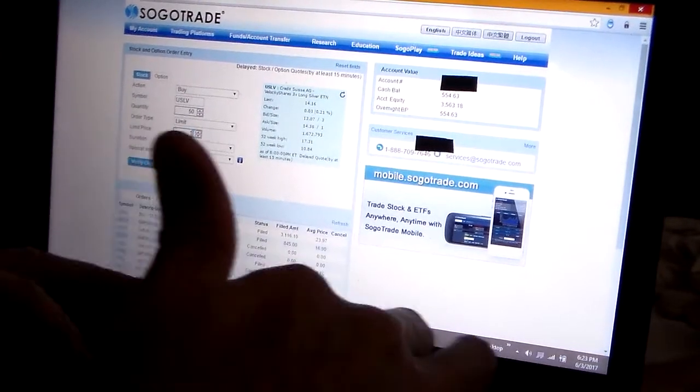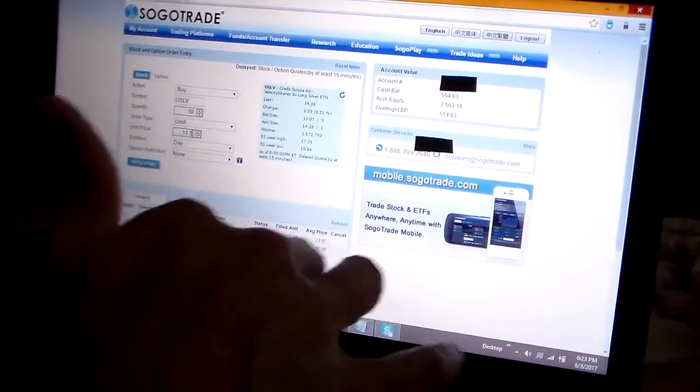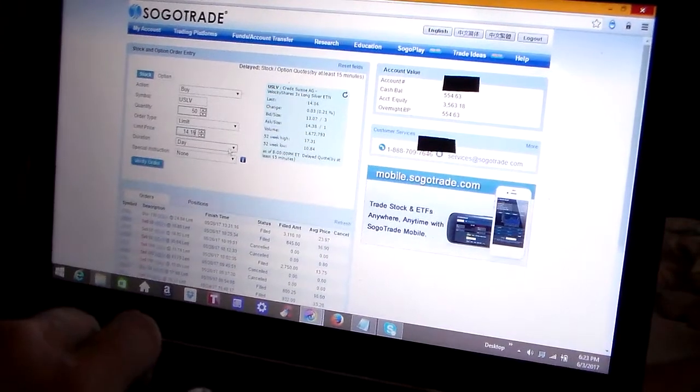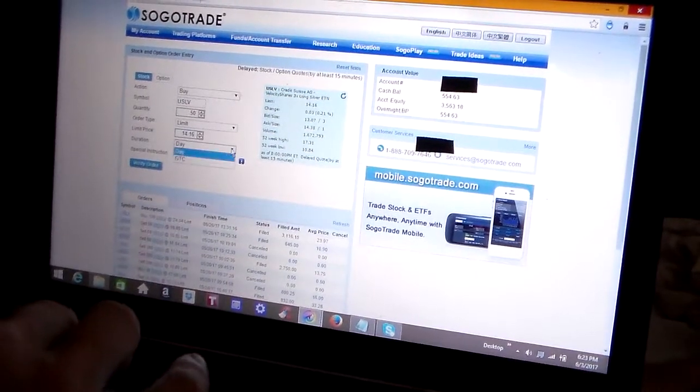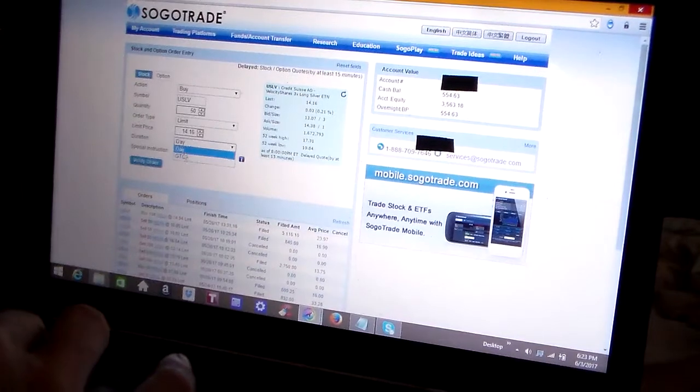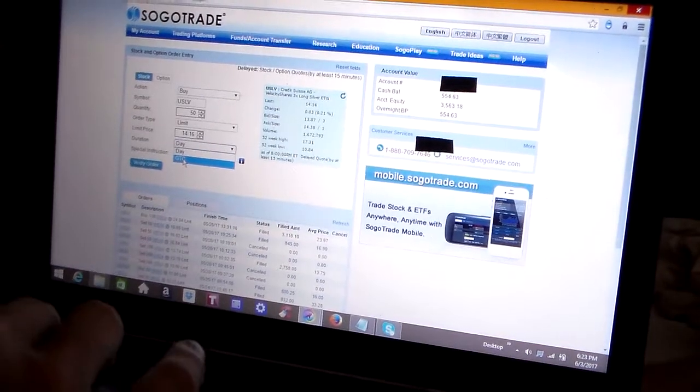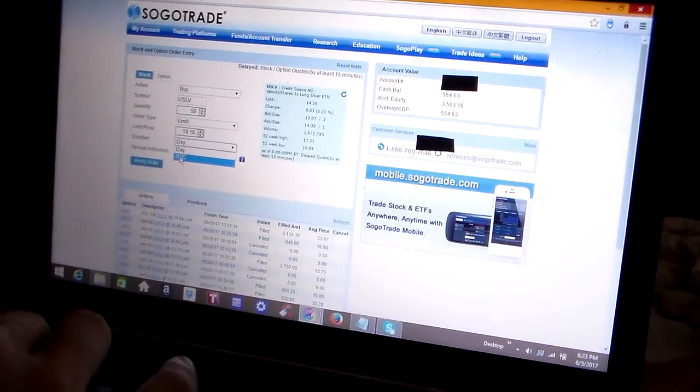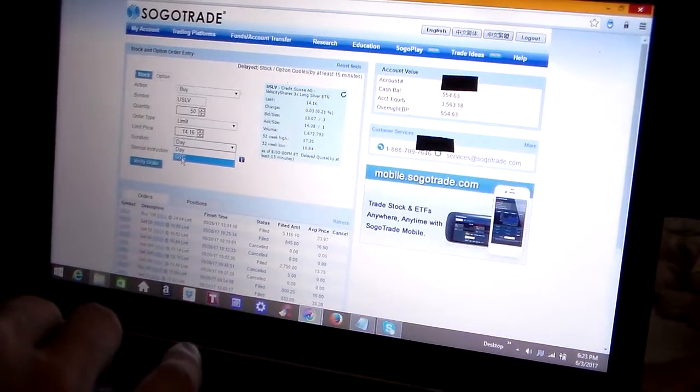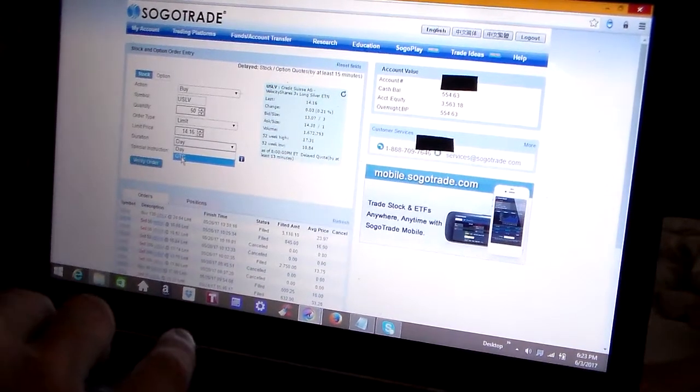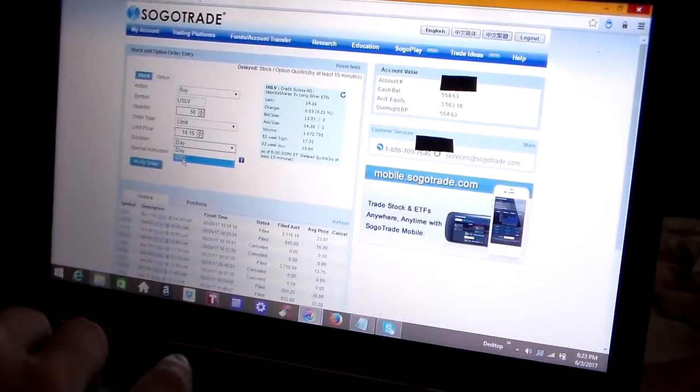So I'm going to type in $14.16 because that was the last time this traded. And now the next drop-down menu is day order or GTC. GTC means good till cancel. And if it was a GTC order, this order would remain open until it got filled. It would remain open forever.